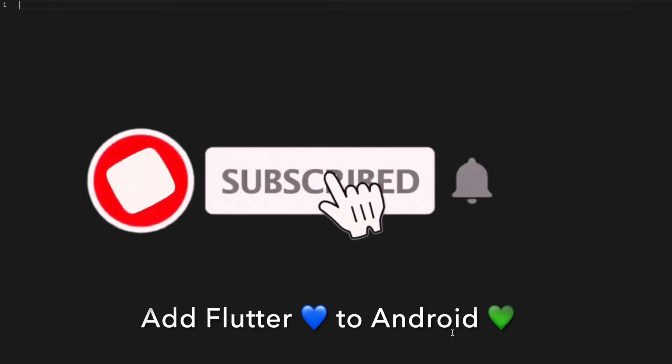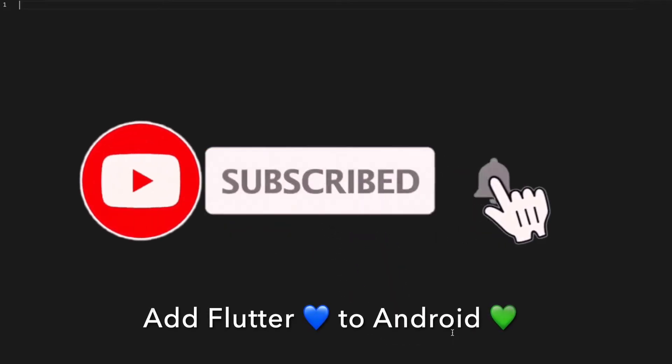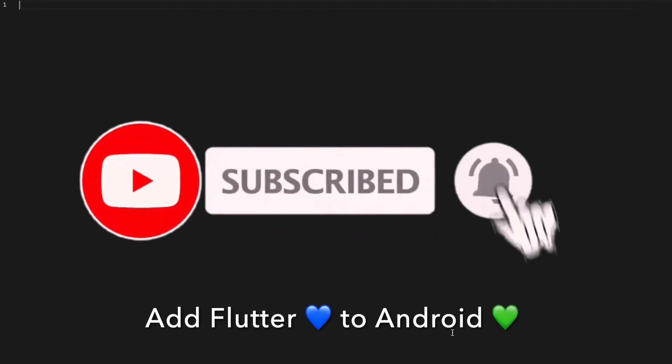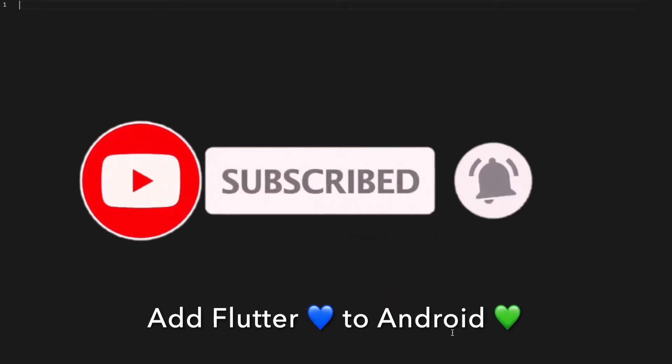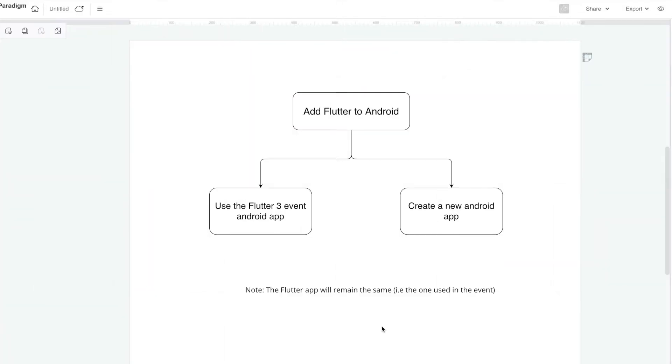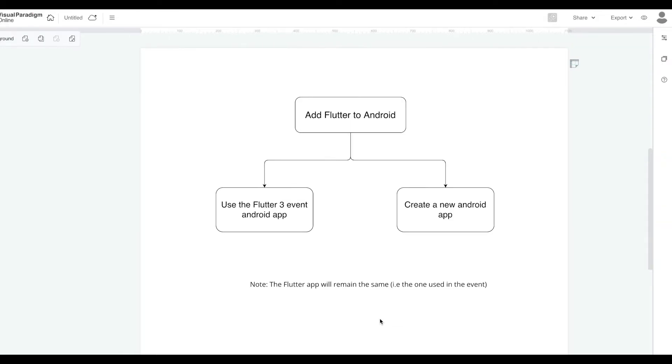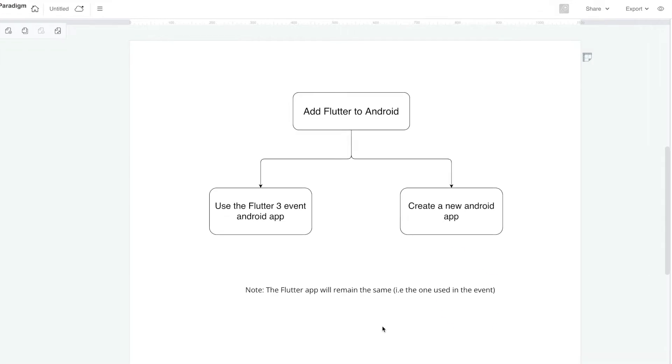Hey guys, in this video we'll see how to add Flutter to your existing Android app. An overview of this video will be we would be adding Flutter to Android, but there would be two stages. In the first stage, we would be using the events Android app, and in the next stage, we would be creating our new Android app and then adding Flutter.